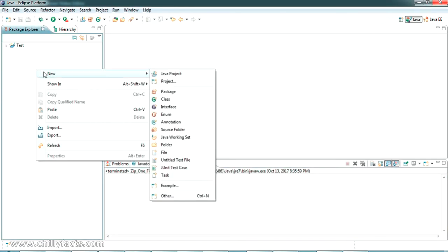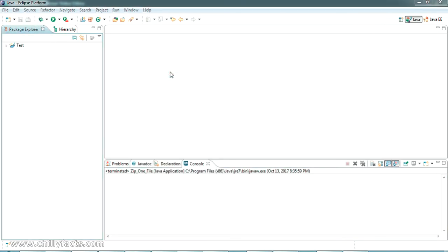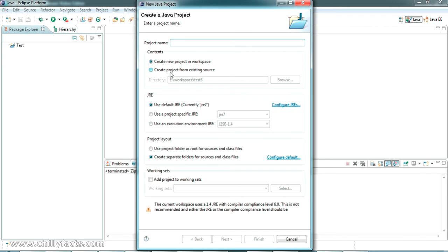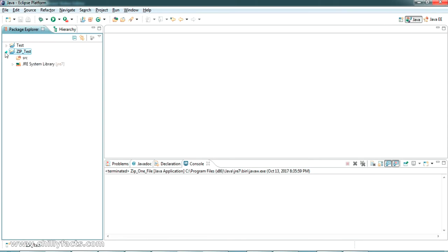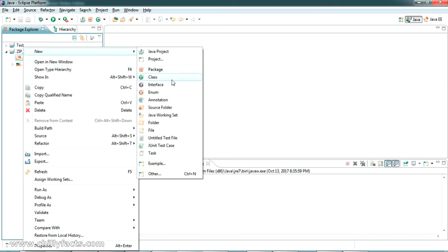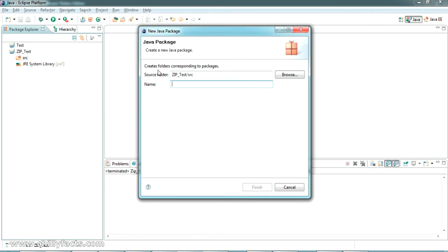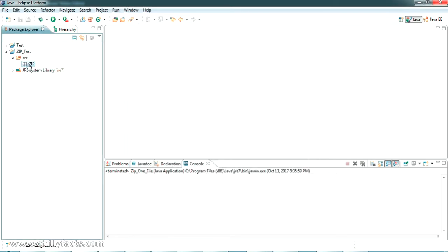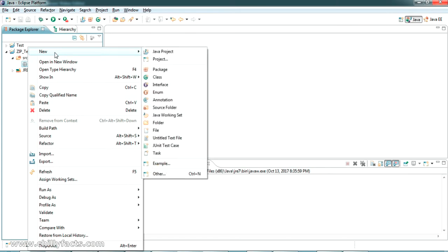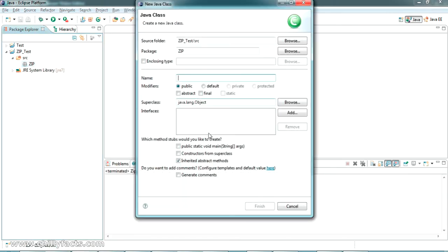Let me create a new Java project. I'm giving it the name 'ziptest'. Inside the ziptest project there is a src folder, and I'm going to create a new package named 'zip'. Inside that I'm going to create a new class and give it the name 'ziptest'.